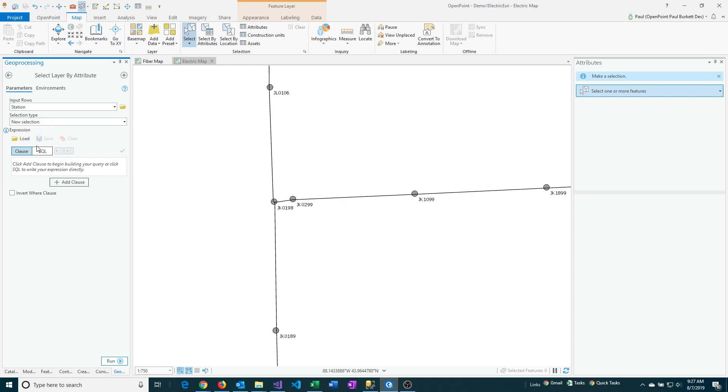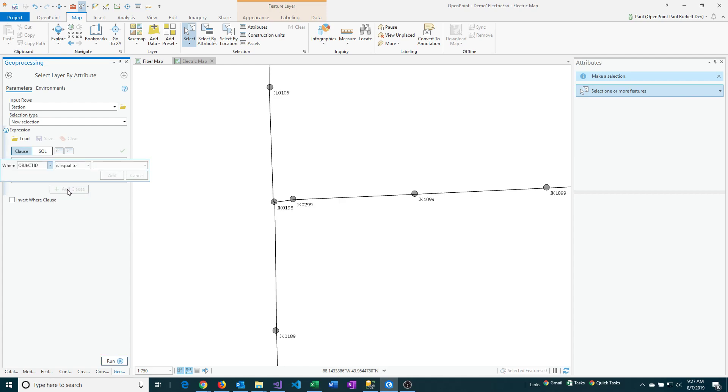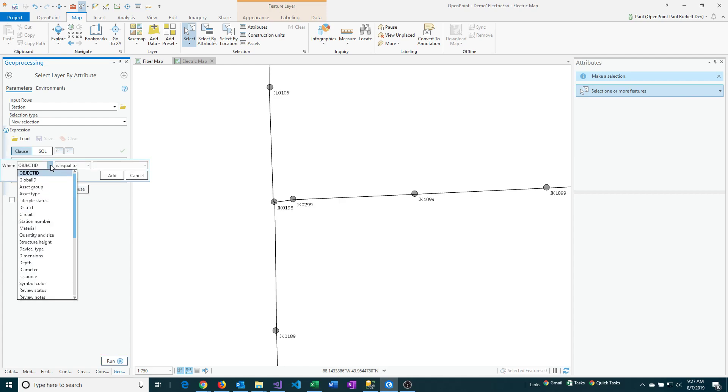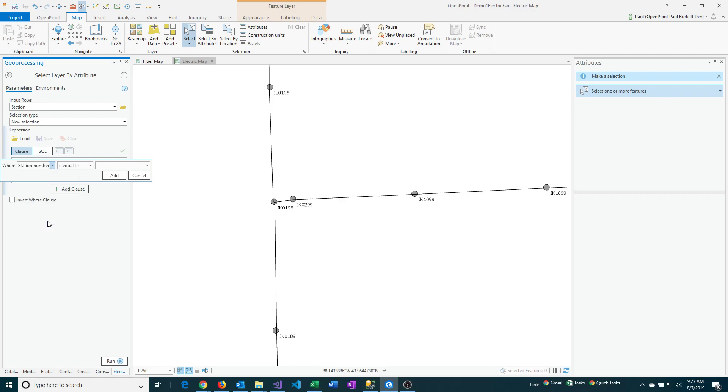And then next, I need to tell it the criteria. So to do that, I'm going to click on add clause and I'm going to tell it which of the attributes that I want to search on. In this case, I'm going to look for station numbers without a poll number.